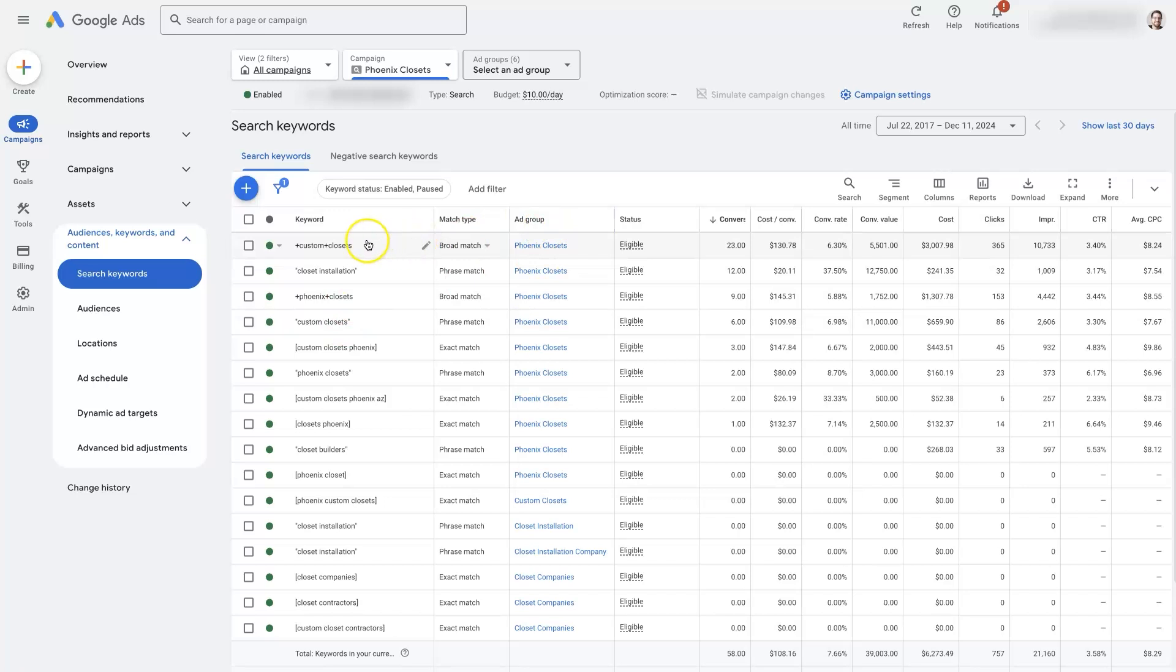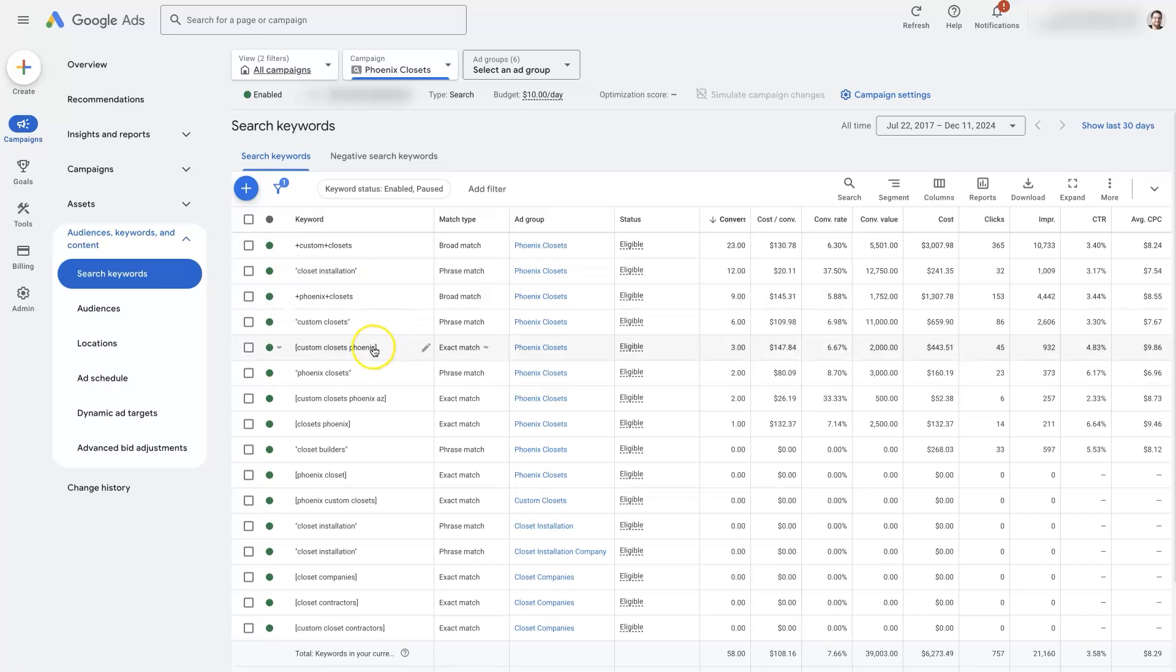And then broad is just basically anything goes these days. So if you're using broad match keywords, you might be getting clicks on stuff that's totally irrelevant, which is eating up all your budget. And that's why you're not showing up for the keywords that you actually want to be appearing for.